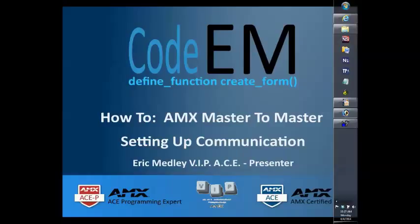The video is actually going to be in two parts. First video will be on setting up the masters so that the communication is established, and the second video will be on how to write code to speak to the different masters on the system. Alright, let's get started.